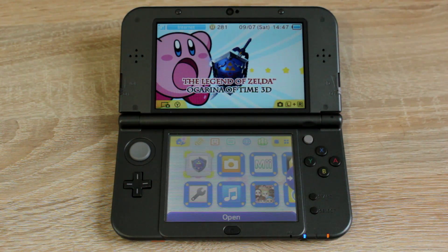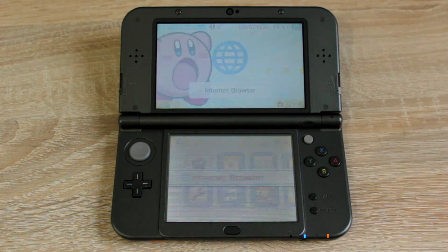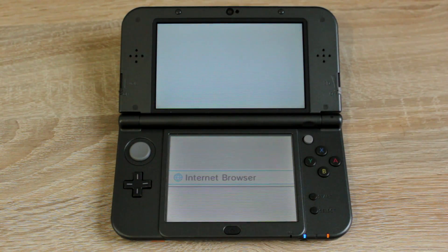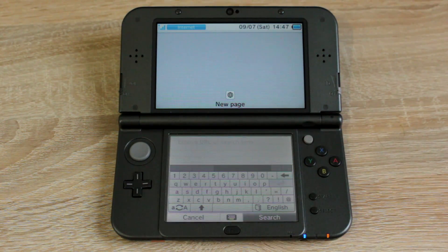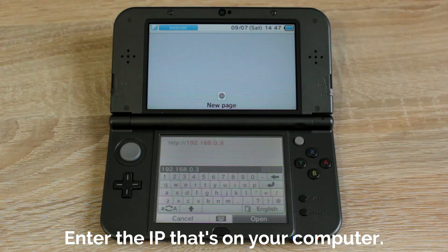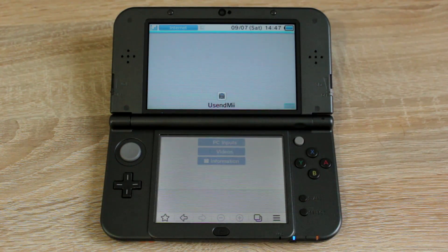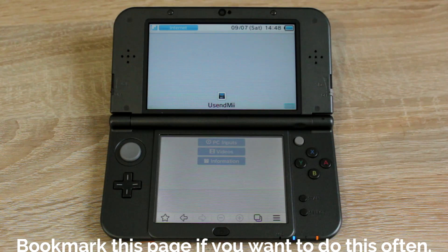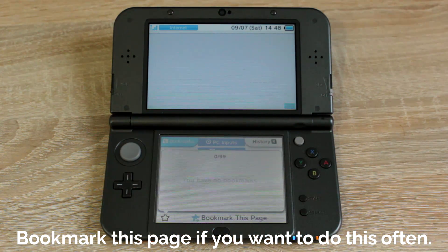On your 3DS, open the web browser. Now type in HTTP colon slash slash then the IP that's on your program. After that, touch open and you should see this menu. Bookmark this page if you want to do this often.